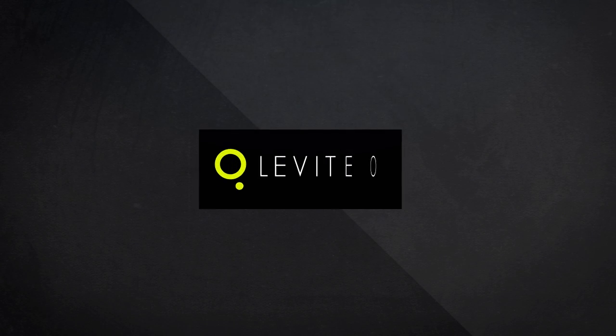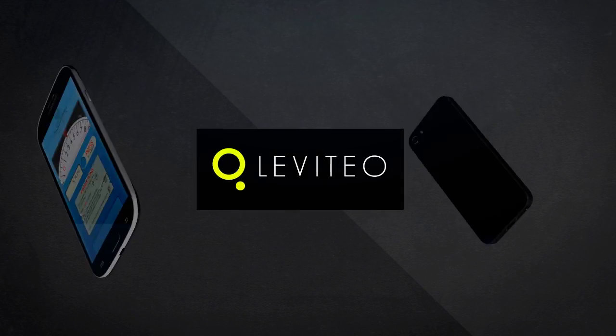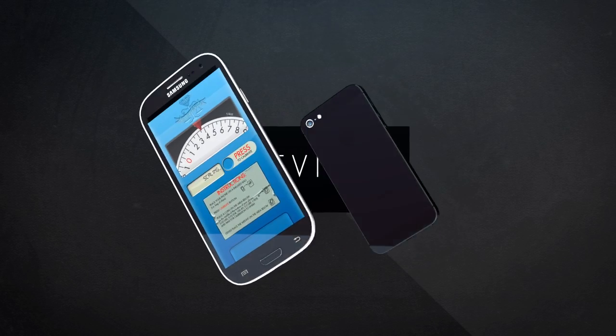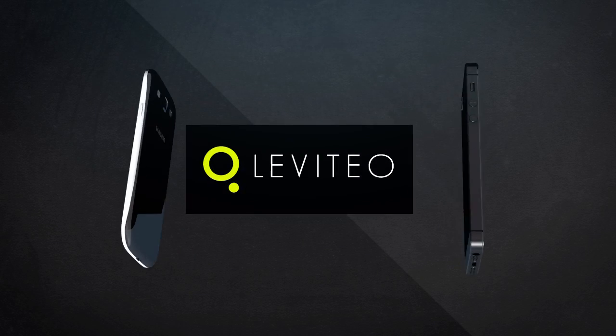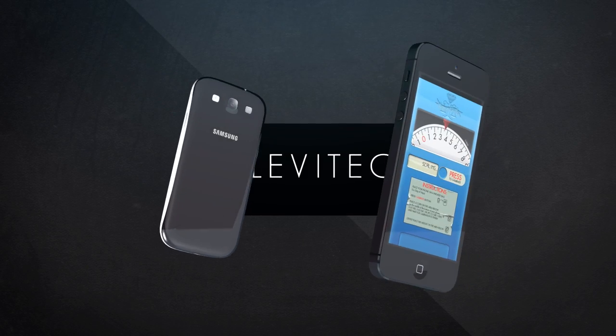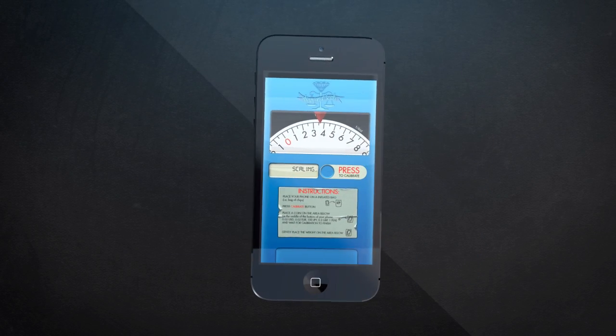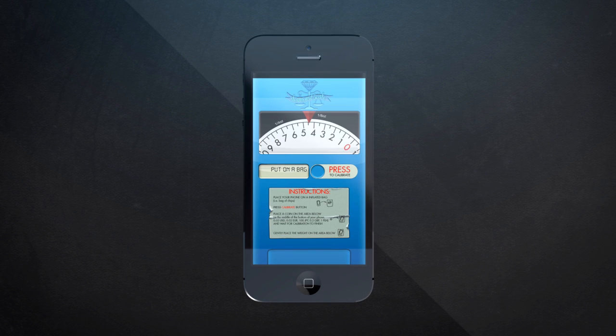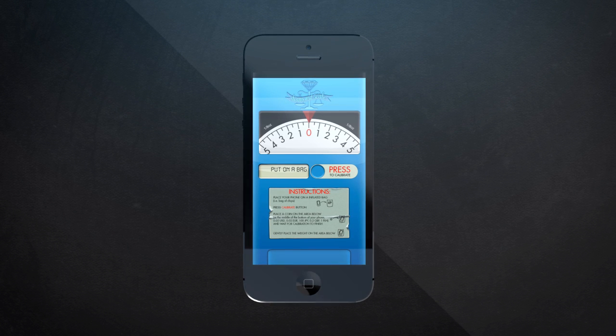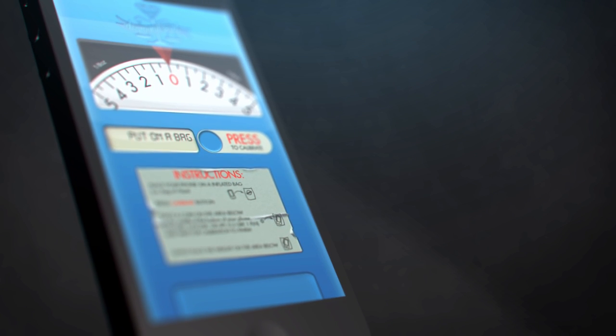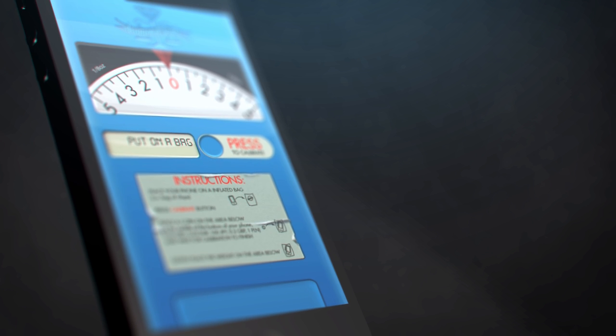Diamond Scale is the very first and only working scale for iPhone and Android devices. With Diamond Scale, you can now weigh jewelry, coins, food, gold and silver in an extremely simple, quick and efficient way.